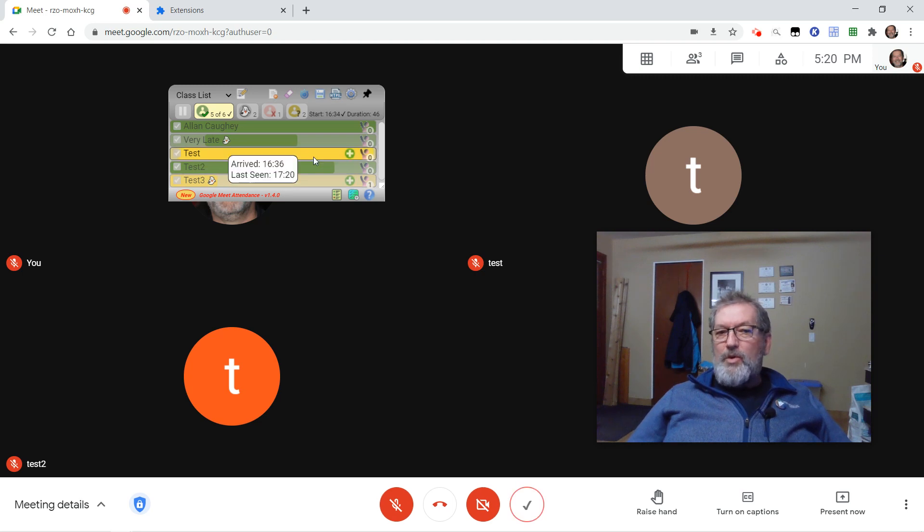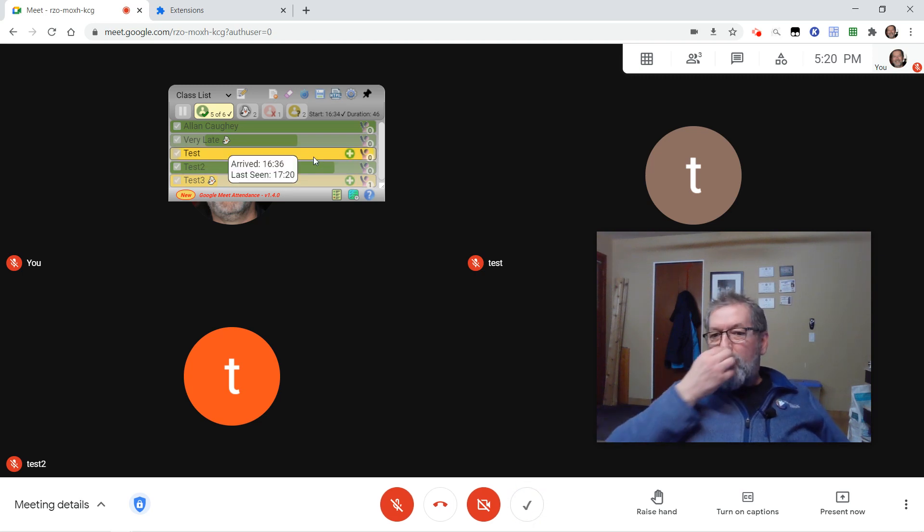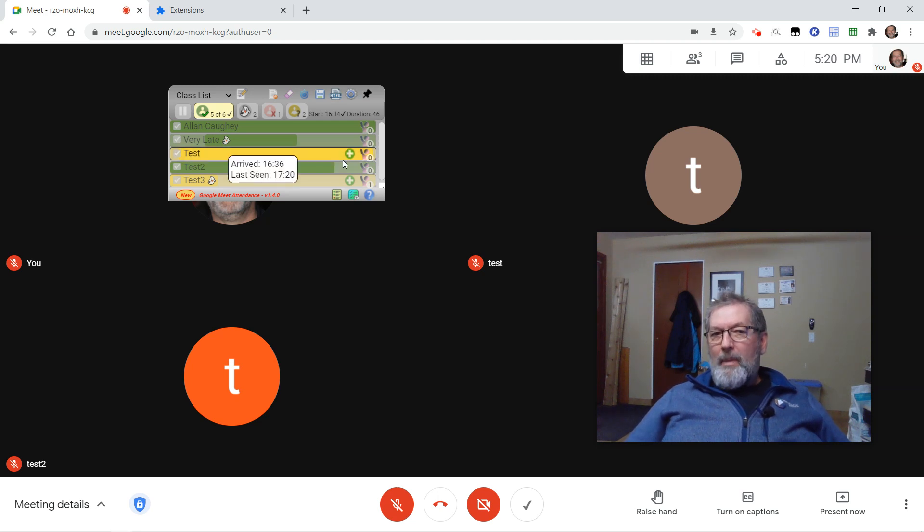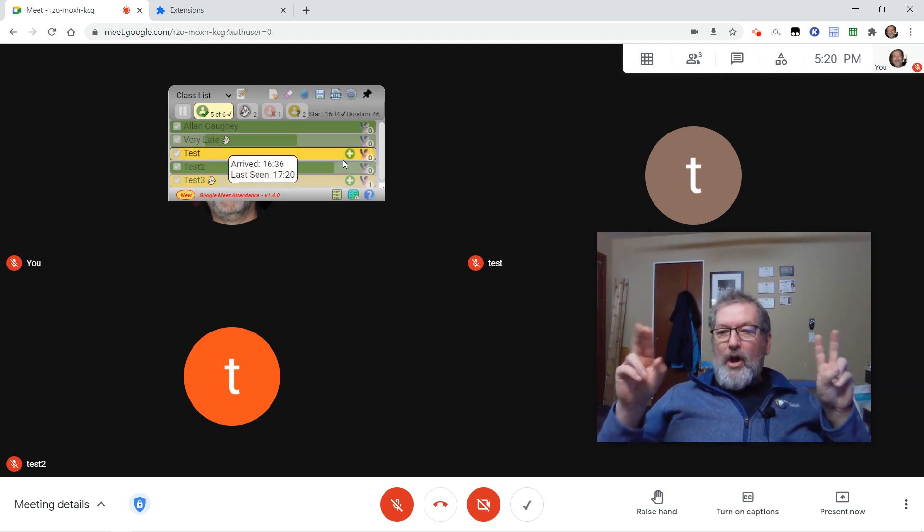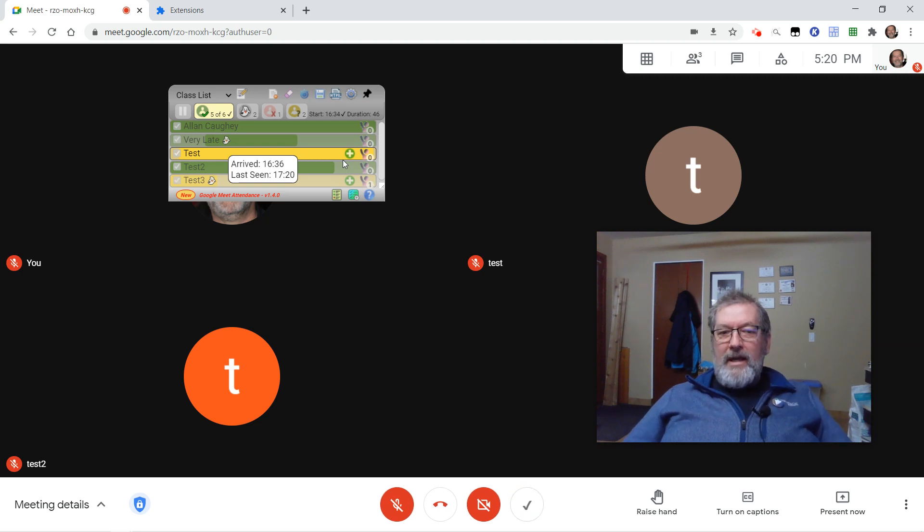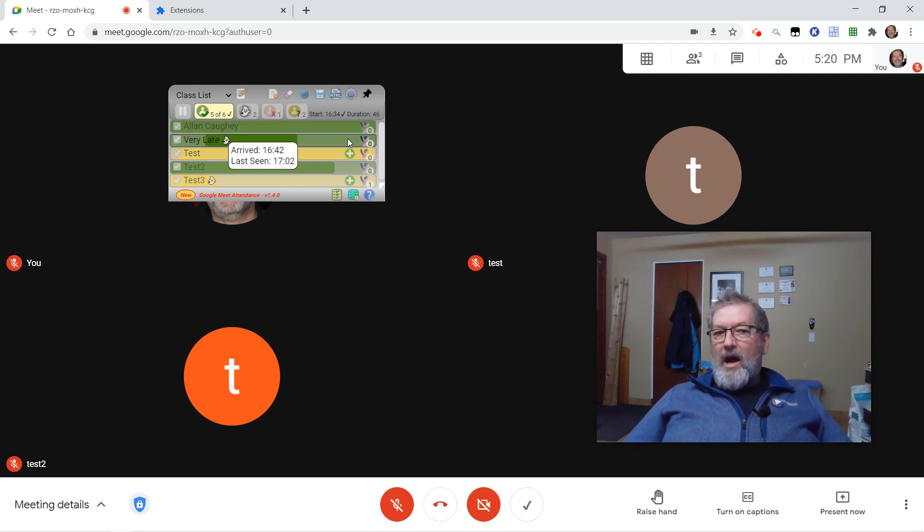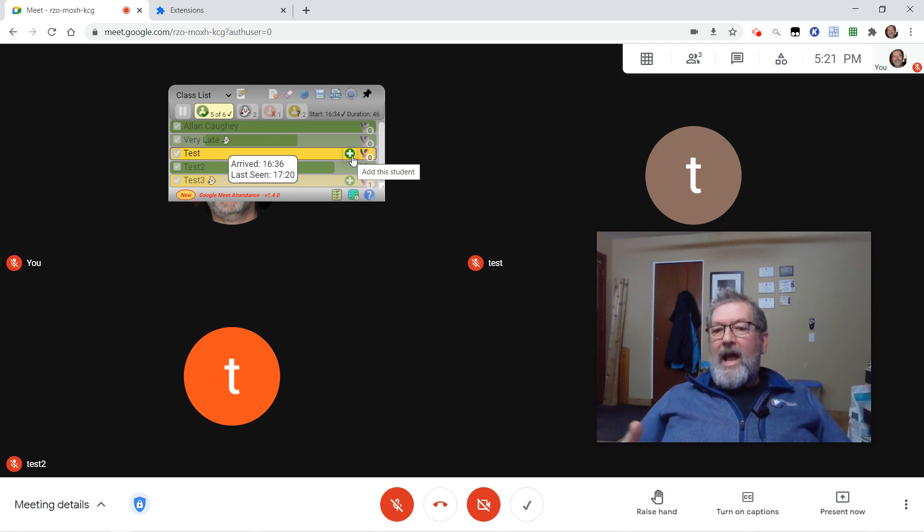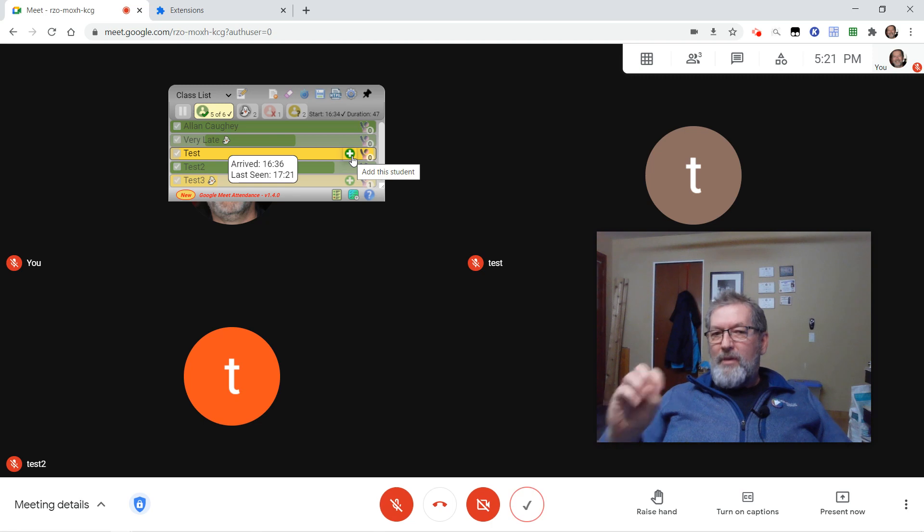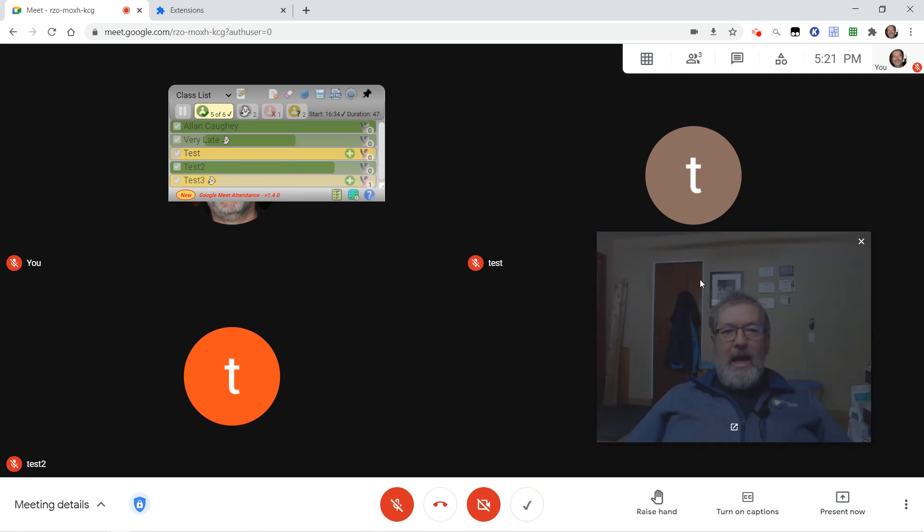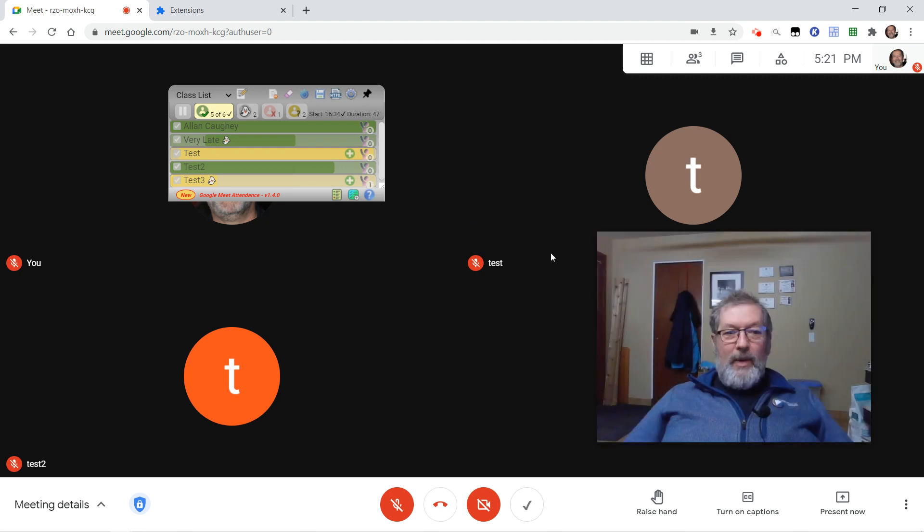This is a new student who wasn't on my class list when I started the Meet. Because I have my do not automatically add option selected on the settings tab, I get this little plus sign that gives me a choice as to whether or not I want to actually add them to my class forever, or just have them here for this Meet and then they'll disappear the next time we come back into the class.